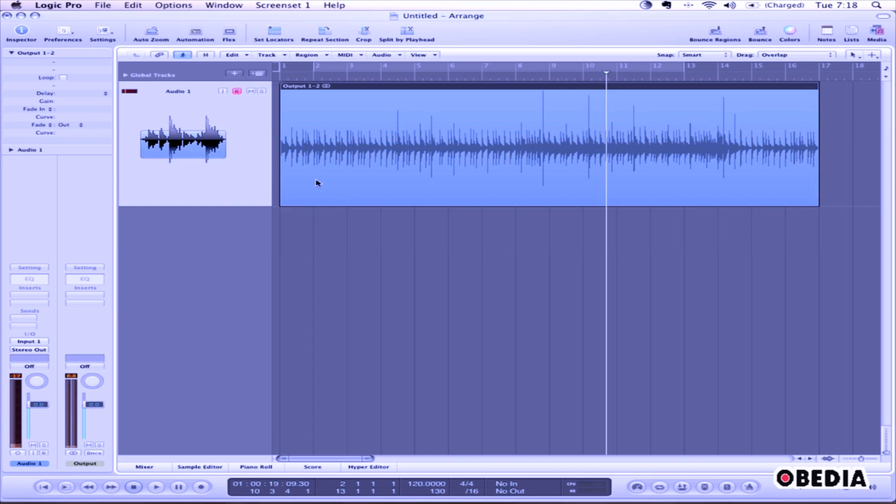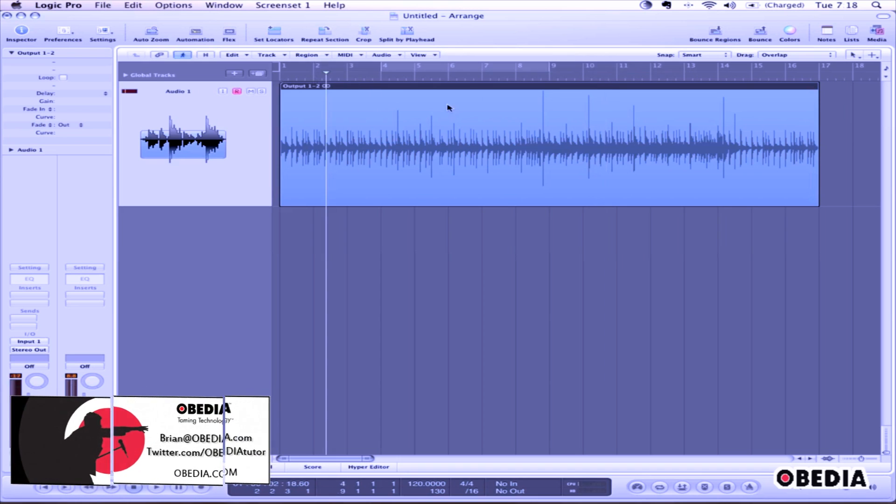When you're done mixing and creating your track in Logic Pro, first you'll need to select how much of that track you would like to export. To do this, simply set a new region length.